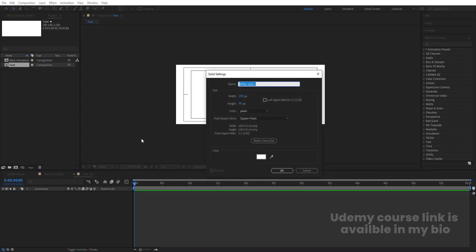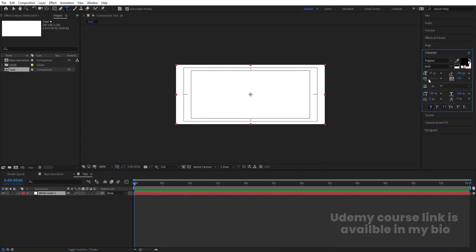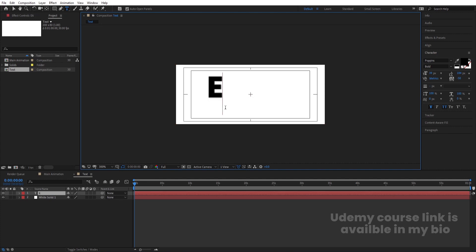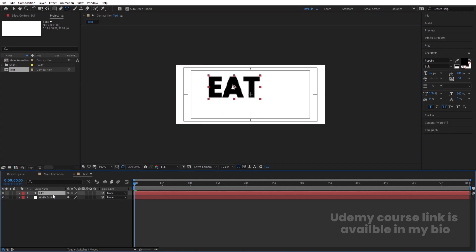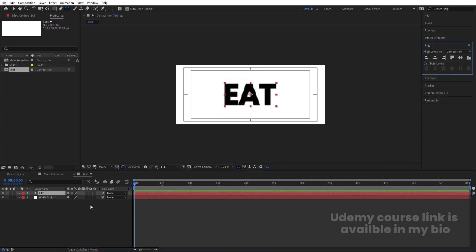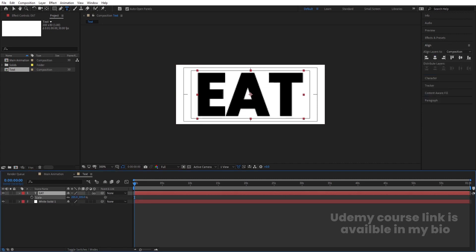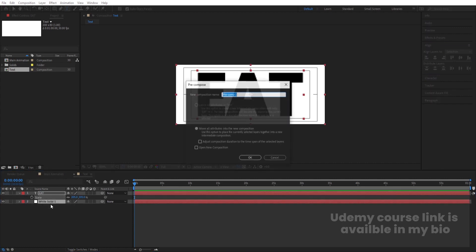Press Ctrl+Y to create one solid background and hit OK. Now I'm going to select my text tool — for the font I'm going to choose Poppins Bold, with tracking set to minus 50. Type the first text 'eat', then select the text, press Ctrl+Alt+Home, go to the align tab, align it horizontally and vertically, press S for scale and scale it. Select both layers and press Ctrl+Shift+C to pre-compose, calling it 'eat'.